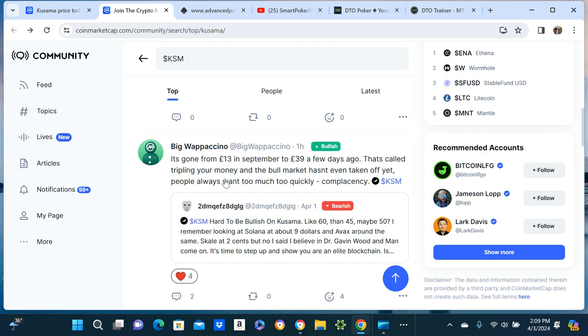And the bull market hasn't even taken off yet. Yes it has. Like I don't care what people, there have been some coins that went up dude, definitely. I get it, everyone just thinks there's going to be this giant alt season. I hope there is man, but don't just be like bull market hasn't even started yet.